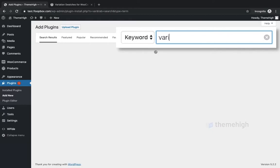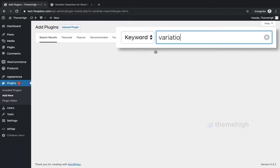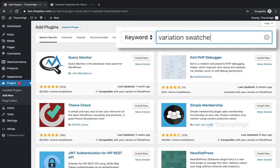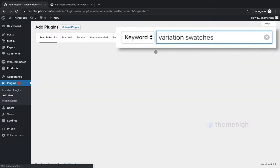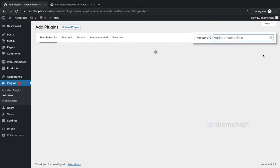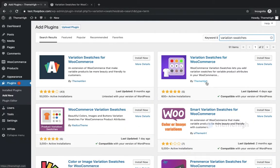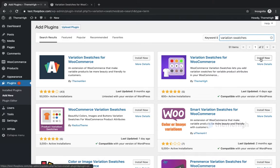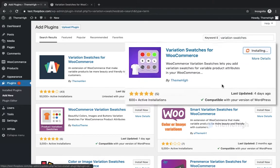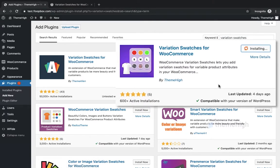Search for the keyword 'variation swatches' and click on the Install Now button.